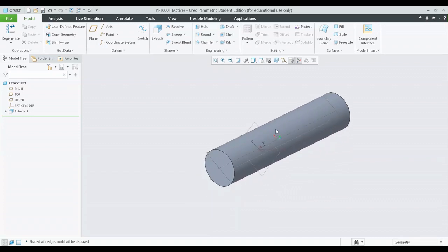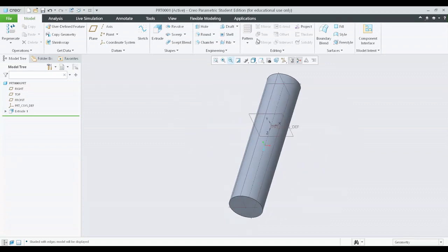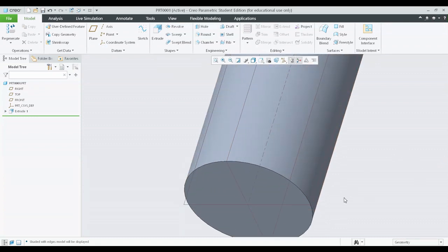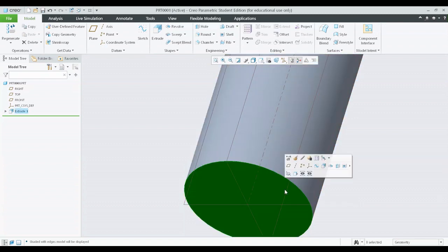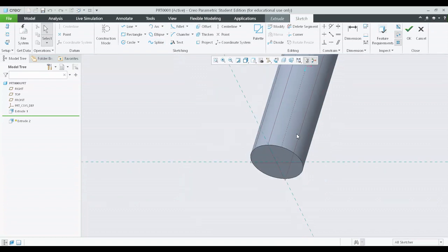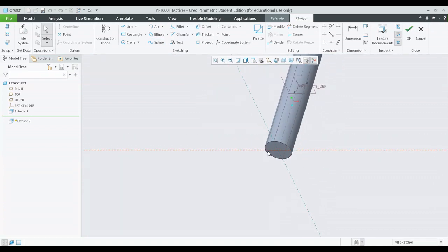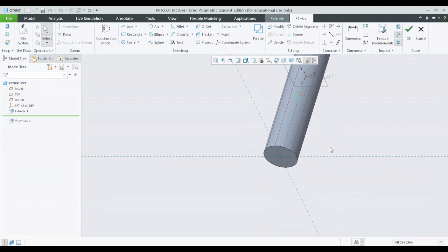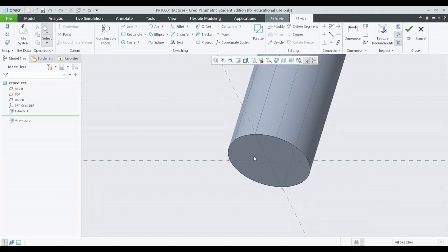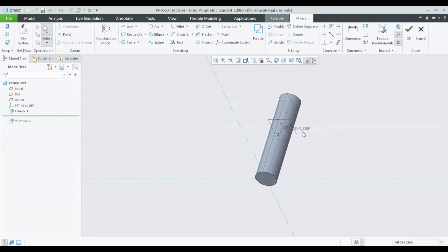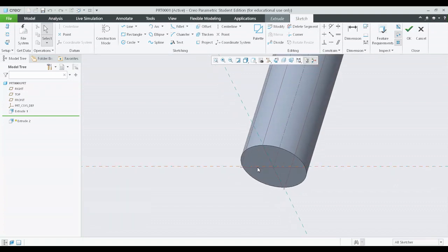Let me align it to the default view. Now I can click on the surface — you can see when I am hovering on the surface it is getting highlighted and showing a name, Surface 5. I am clicking on it and clicking on extrude. Now you can see that the plane of sketch is with respect to the surface of the cylinder, so whatever I sketch will be on this particular surface, not on any datum plane. The surface of the cylinder is my datum right now — that is the reference on which I am going to create the extrude.